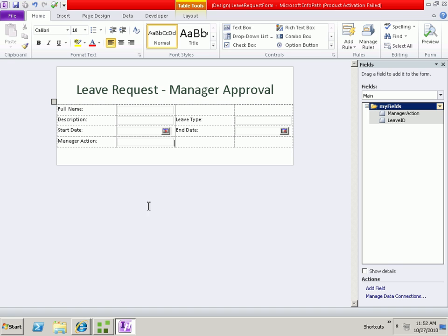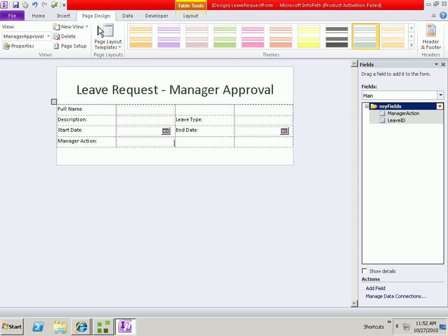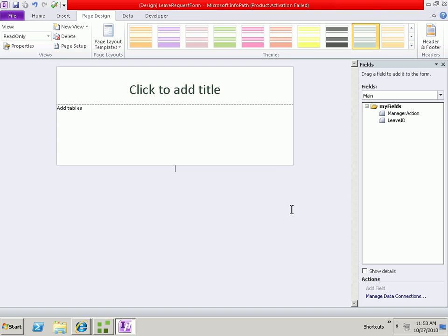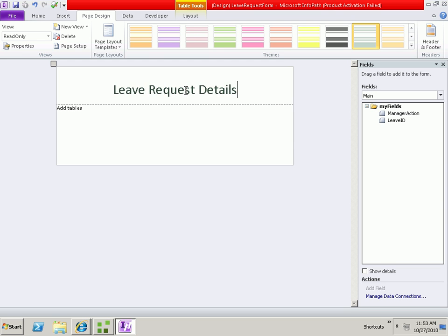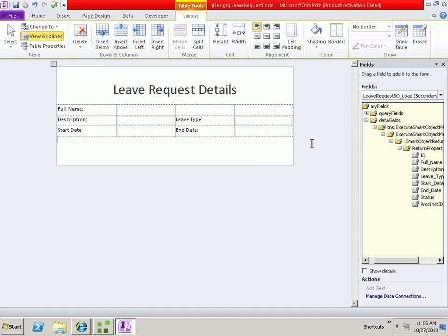At this point, we'll go ahead and create one more view. I'm going to create what I call a read-only view for the purposes of uploading a read-only version of the form into SharePoint. We'll call this the leave request details. And we'll fill it out in the same way. At this point, we'll go ahead and save our form and close out of InfoPath.